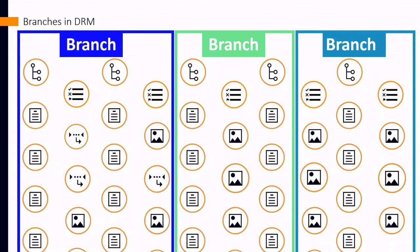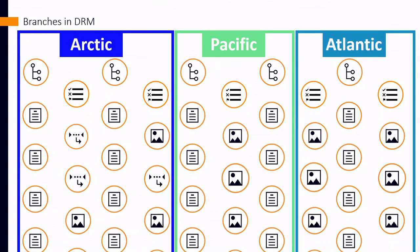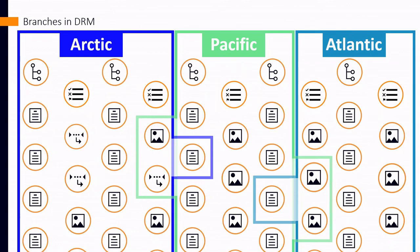As an example, let's say you are publishing several books about all the oceans of the world. You might have one branch for the Arctic Ocean, one for the Pacific, and another for the Atlantic. Each branch has content specific to that ocean, but the branches also share some content that's generally true about oceans.